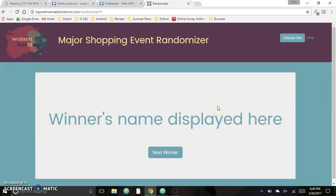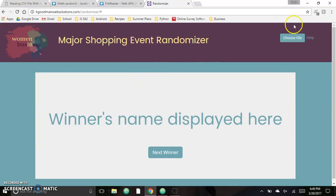I want to show you how I use JavaScript to make this page work. This is a randomizer — I'm working on a team for this event and we needed a way to pick a random winner, actually many random winners, out of a list of people who've taken a survey.